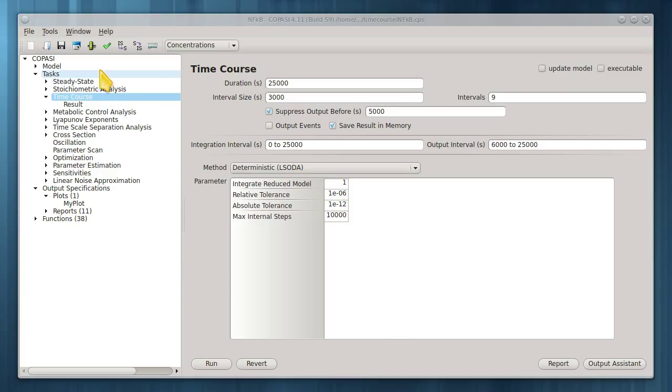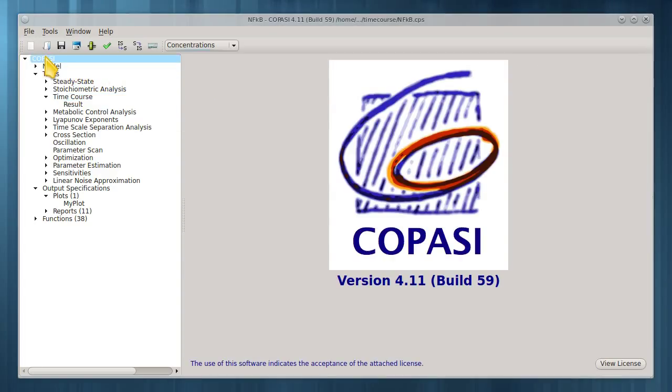This concludes this introductory COPASI tutorial on time course. Thank you for using COPASI.